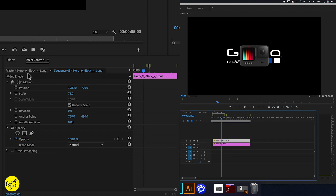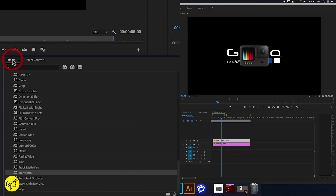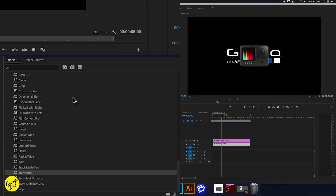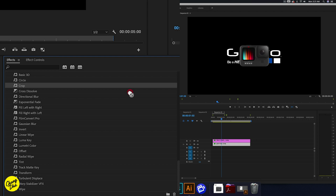Now we're going to go to Effects. We're going to grab the Transform effect and put it onto both of these clips. And I also need to have the Crop effect on the GoPro logo.